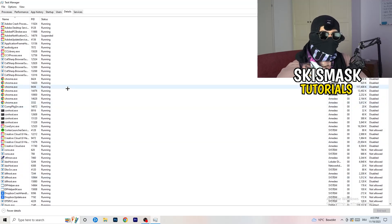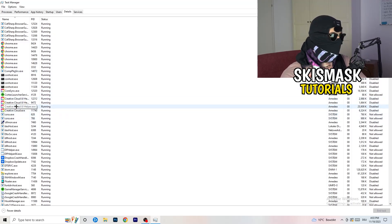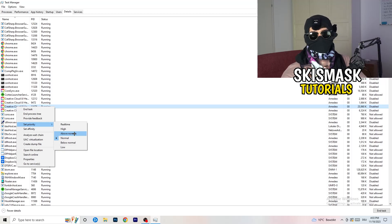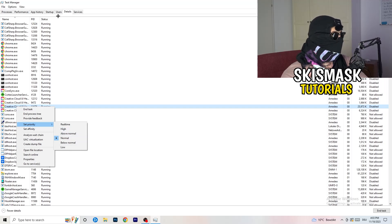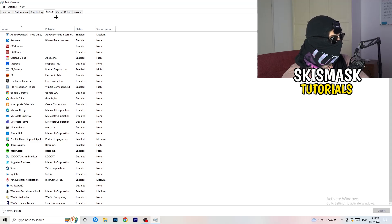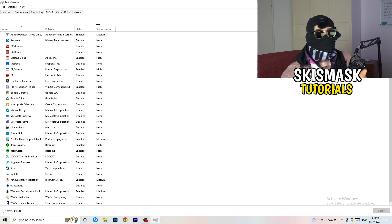In the Details tab, find your game's executable. Right-click it, go to 'Set Priority,' and set it to either High or Above Normal. You need to check which one works better on your PC — it depends on your hardware. Check both options and go with whichever performs better.